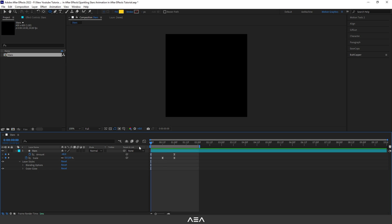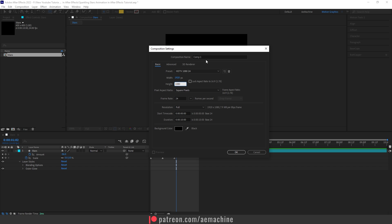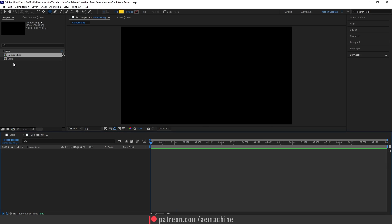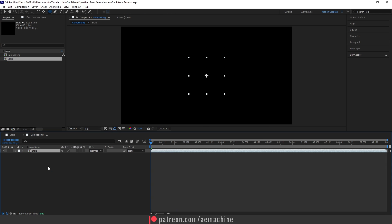Okay, that's basically it. Now let's create a new composition and I will set this to Full HD resolution, 1920 by 1080. Let's call this 'Compositing' and I will go with the same settings and hit OK.